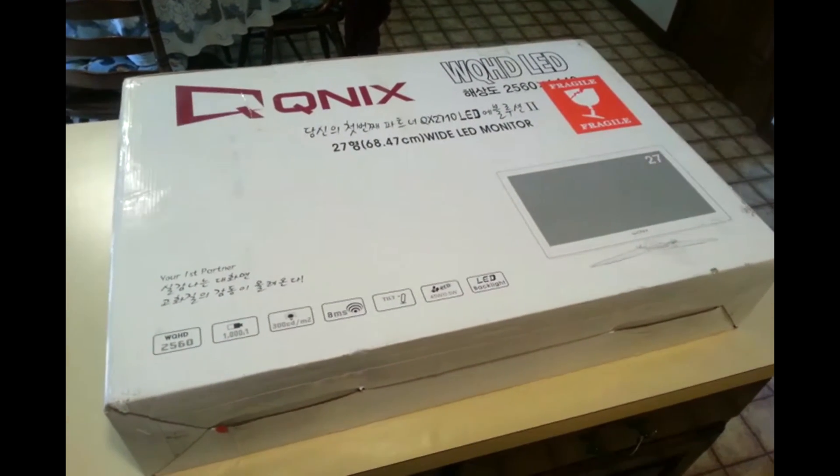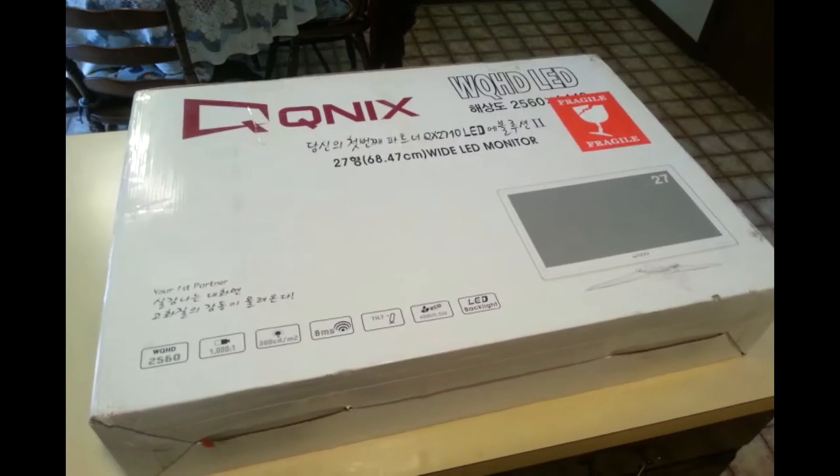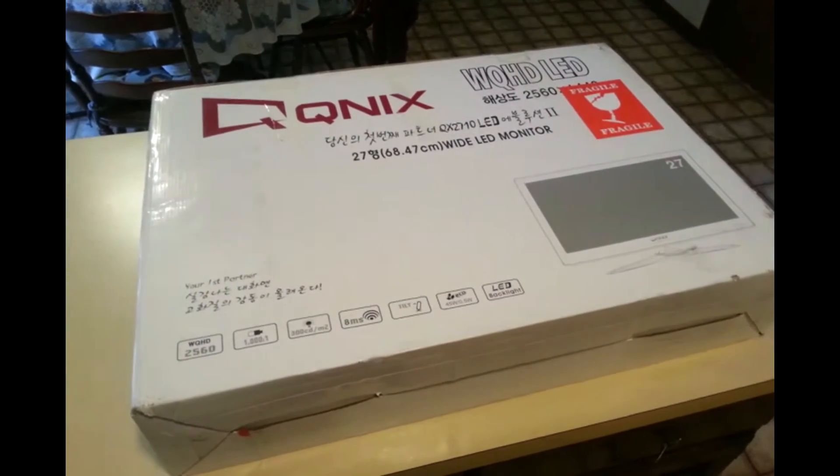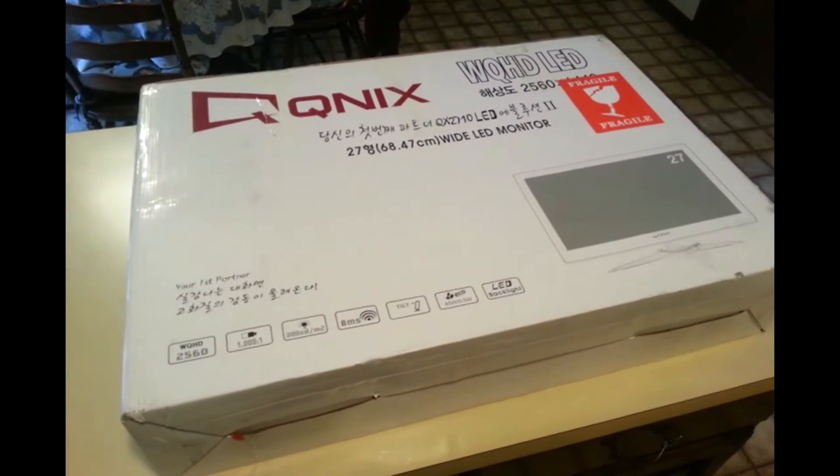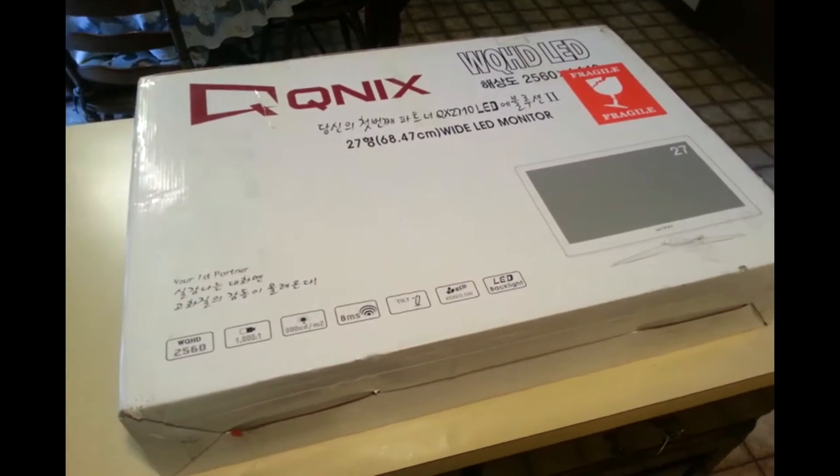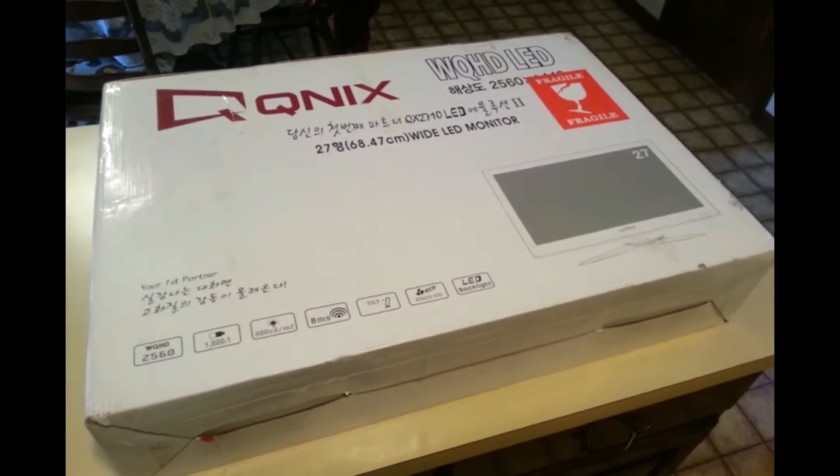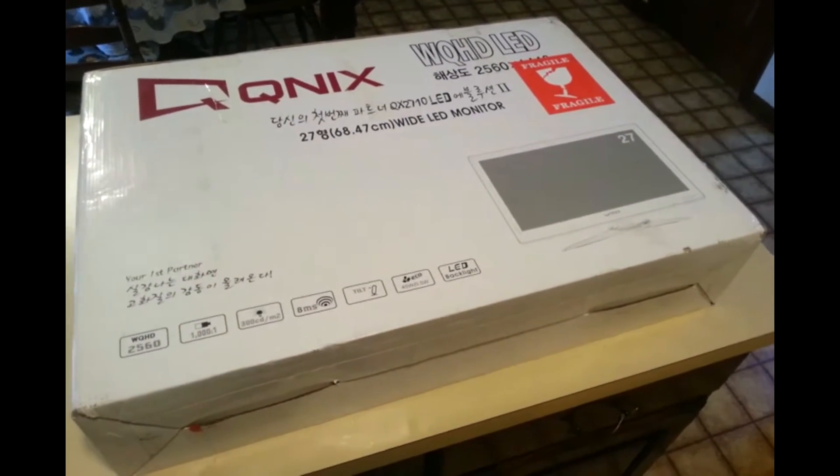So today we're making the upgrade from 1080p to 1440p, so I figured let's do a little bit of an unboxing for this monitor, just to show you guys what you helped me get here. So let's open it up and see what's inside.